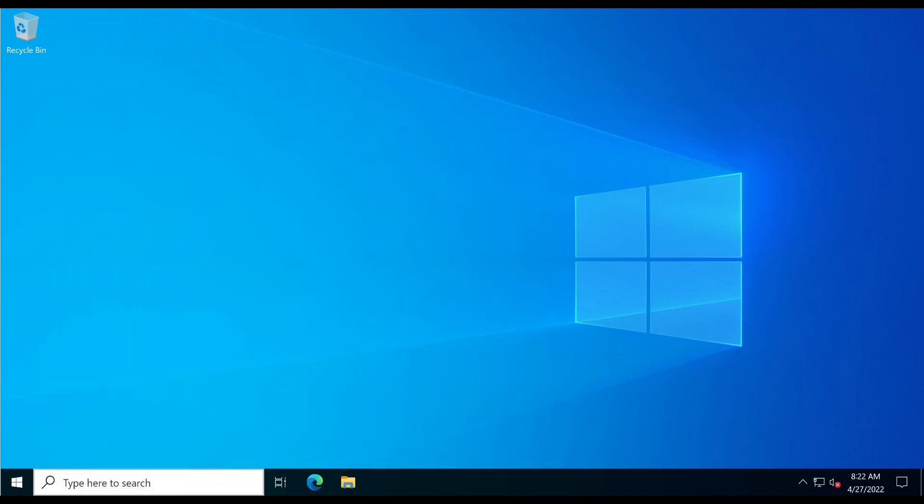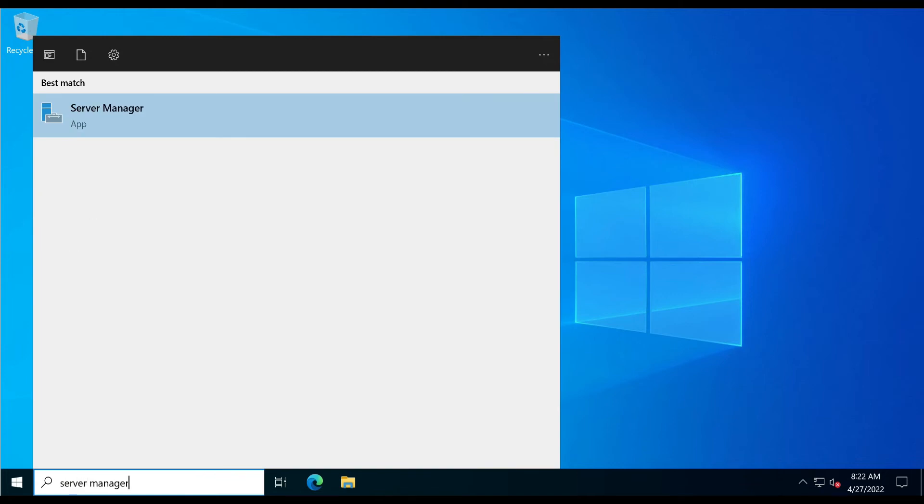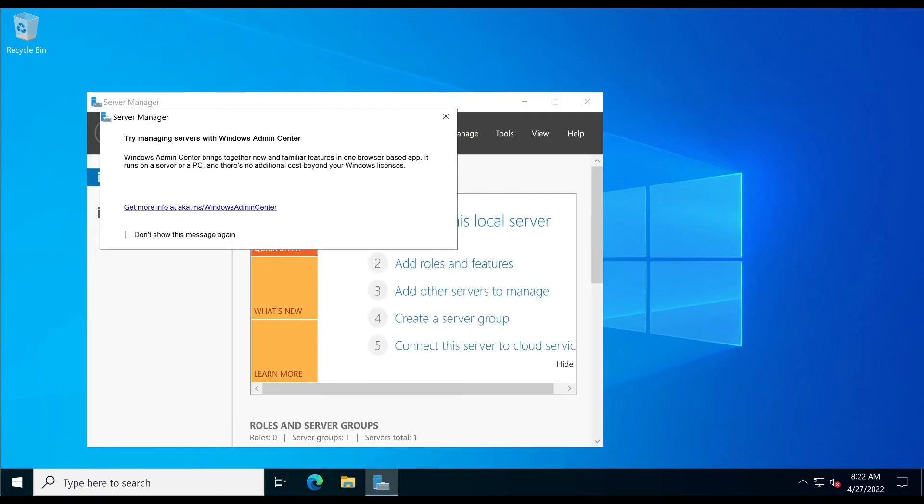In the Windows search bar, type server manager. Click on the Server Manager app to run it.